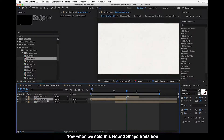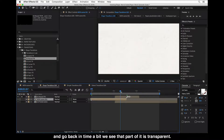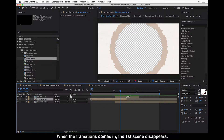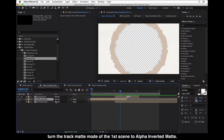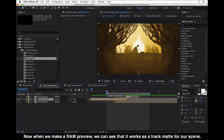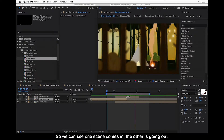When we solo this round shape transition and go back in time a bit, we see that part of it is transparent. We want to use this transparency to show our first scene, and when the transition comes in the first scene disappears — that's what we want to do. So after the placement of the scenes, we turn the track matte mode of the first scene to Alpha Inverted Matte. When we make a RAM preview we can see that it works as a track matte — when one scene comes in, the other is going out.